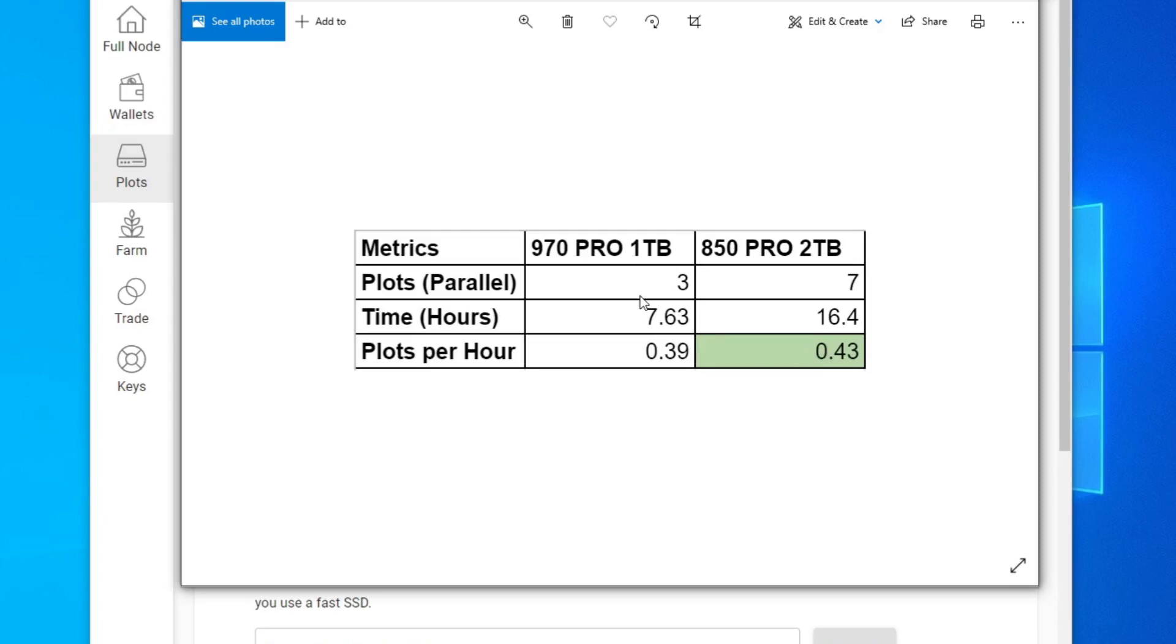But the only thing is for the 970 Pro one terabyte, when you finish your first three plots, you could farm with that and then plot again, plot the next three. But for the 850, you will have to wait for all seven to plot before you can farm.